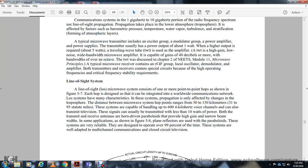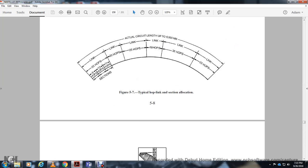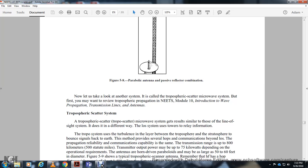A line-of-sight microwave system consists of one or more point-to-point hops as shown in figure 5.7. Each hop is integrated into a worldwide communication network. Line-of-sight systems are effective only between microwave hop points, with hop distances ranging from 50 to 150 miles. These systems can handle up to 600 four-kilohertz voice channels and can also transmit television signals. Both transmit and receive antennas use parabolic reflectors providing high gain and narrow beams. These systems are very reliable, available over 99 percent of the time, and are adaptable for multi-channel chain communication circuits, television, and typical hop links.